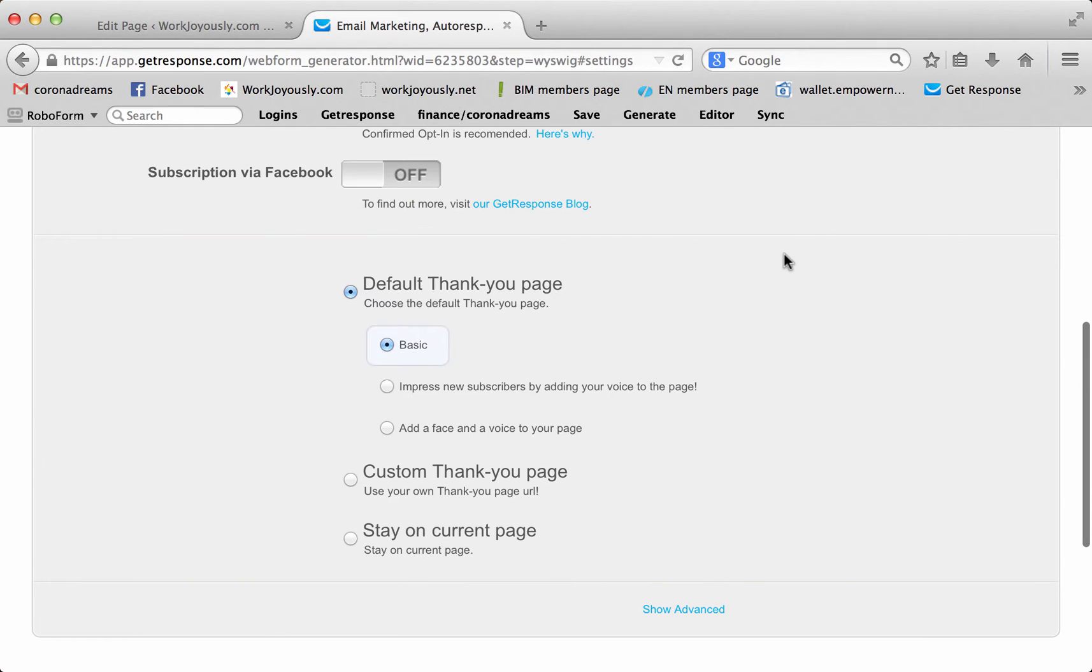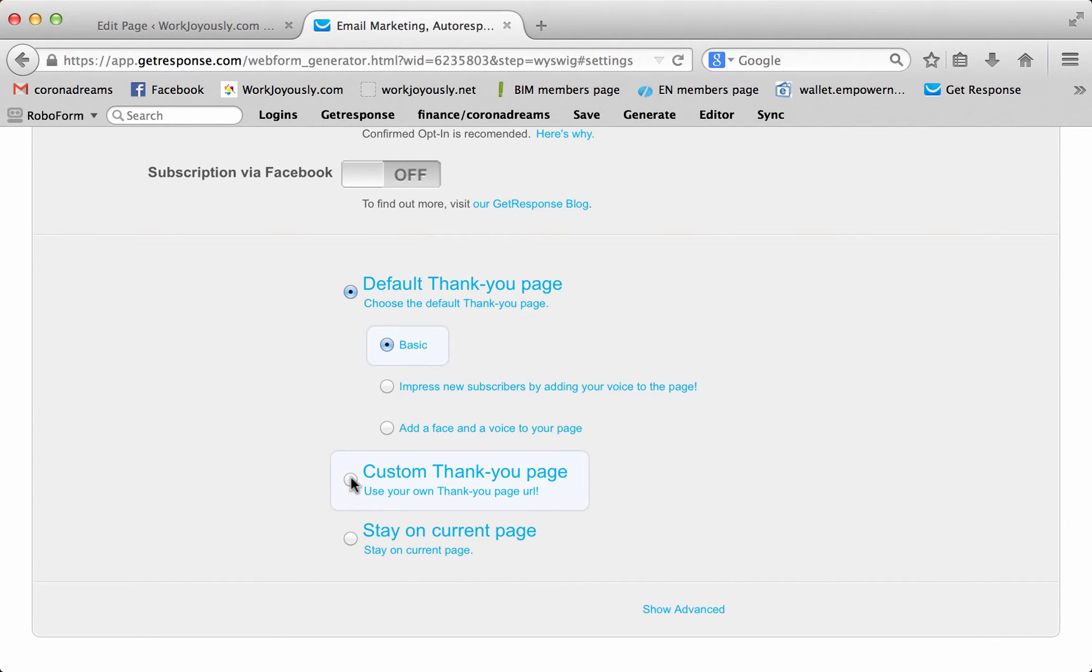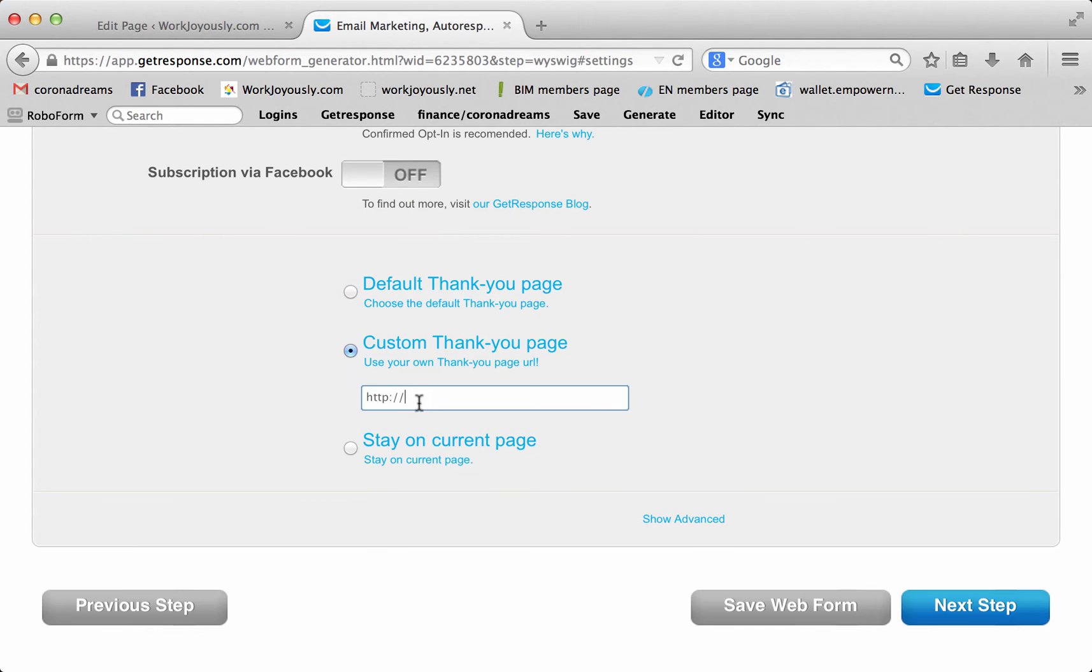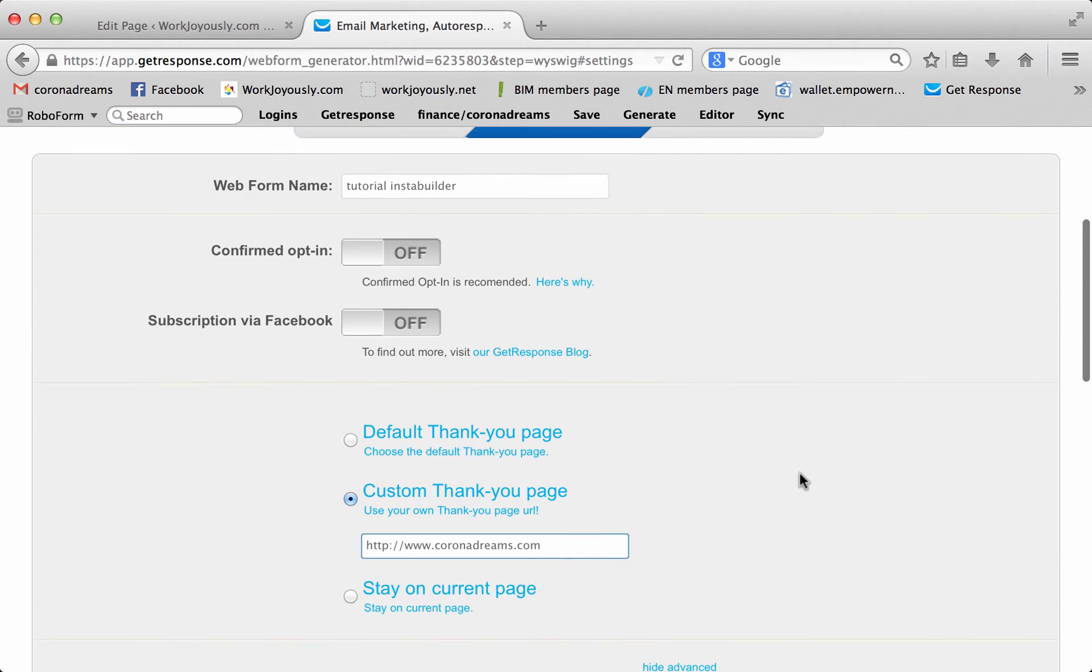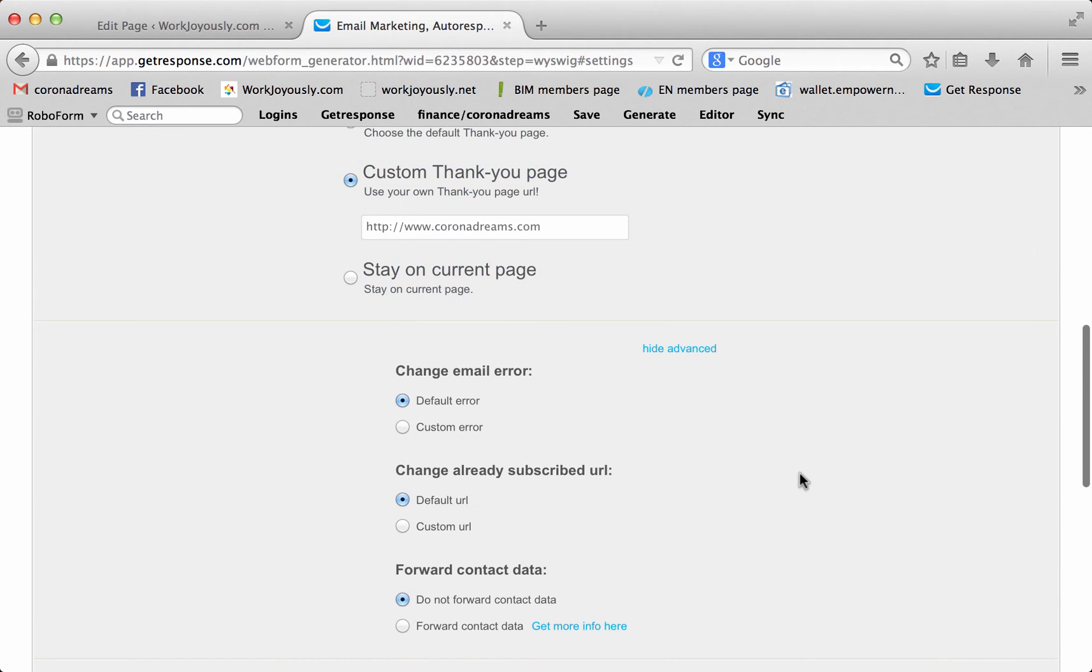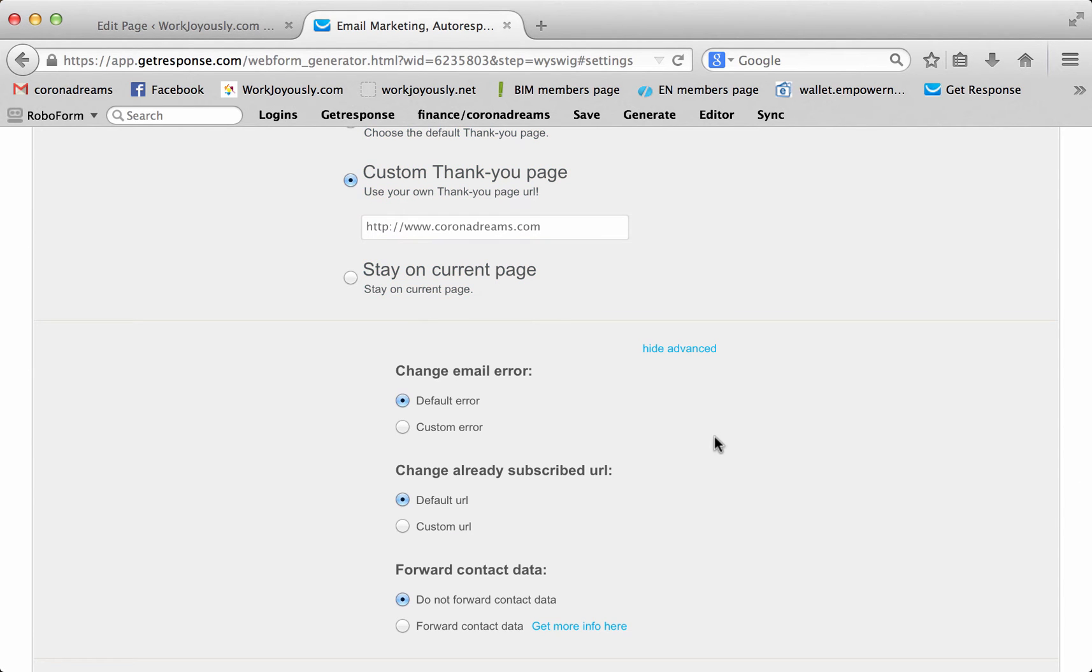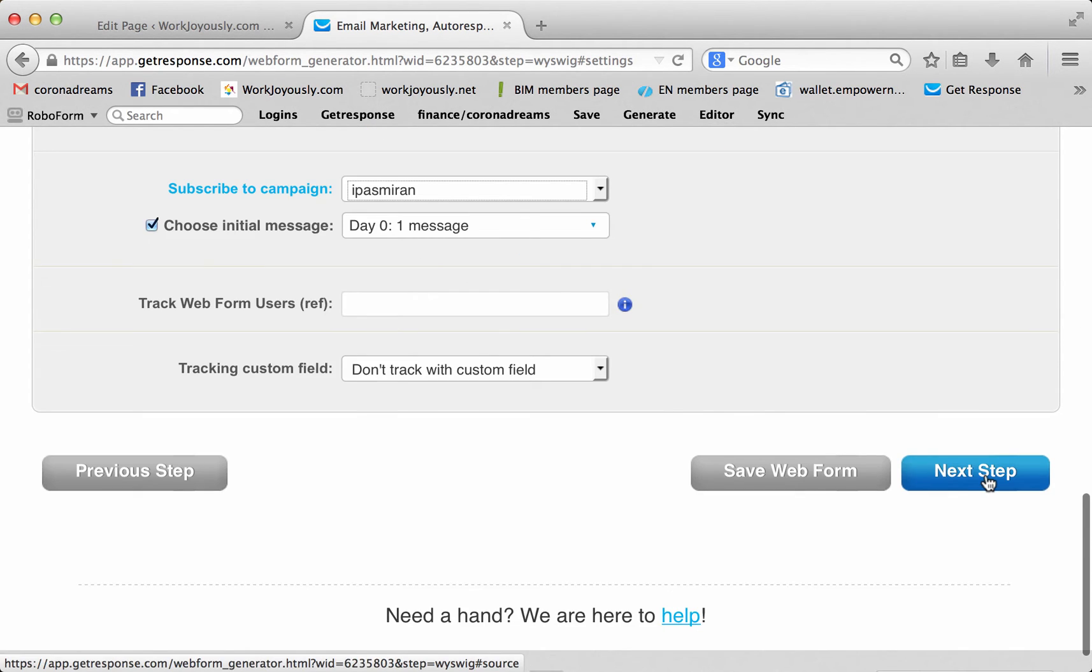Name it whatever you want. And what you would do here is, instead of a default, you would do your custom thank you page. And that would take you to whichever URL you want to take them to. So that once they do sign up, whatever information that you have on your landing page, it'll take them to this thank you page, which is the immediate page after the landing page.